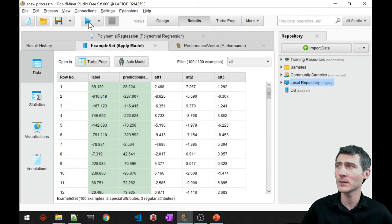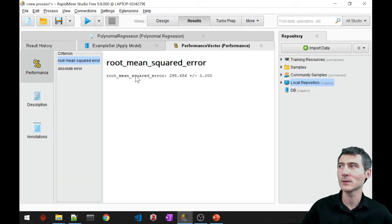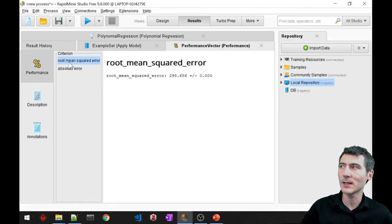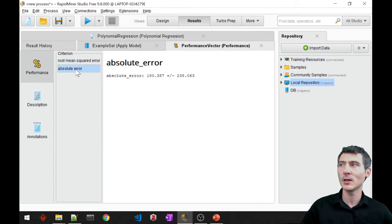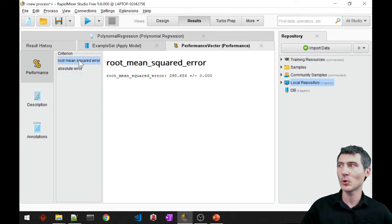I'll just run it again and check the performance. See, the ones that I wanted, the root mean squared error and also absolute error, are provided here.